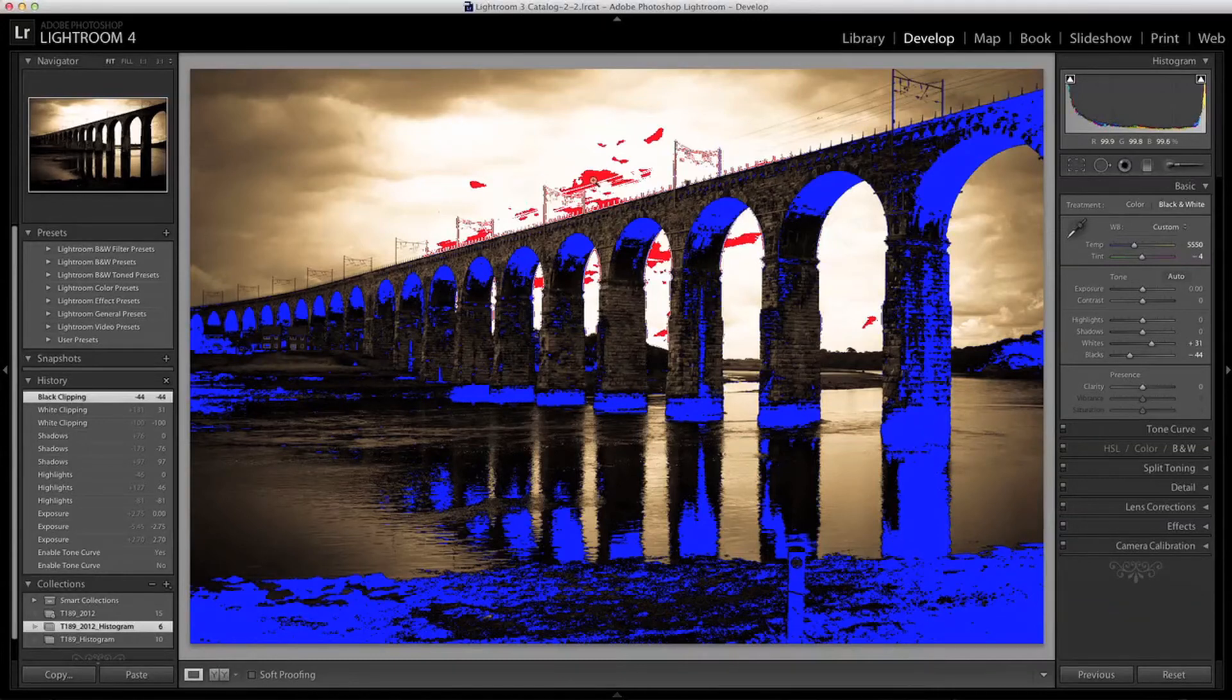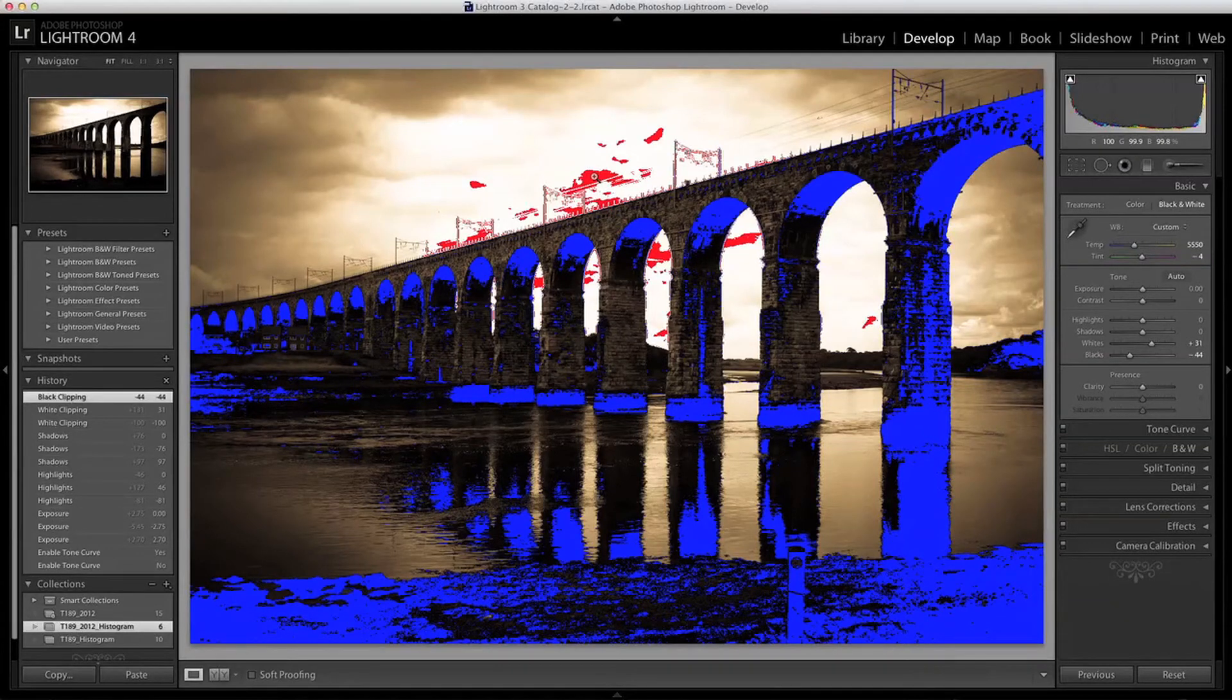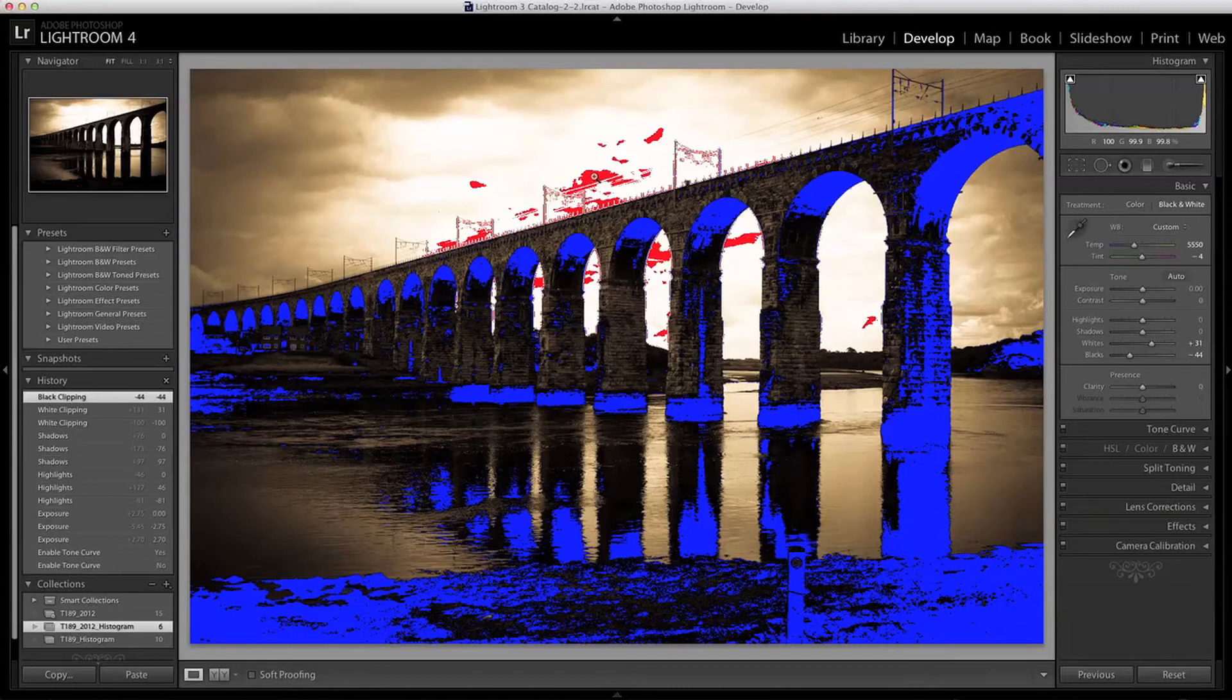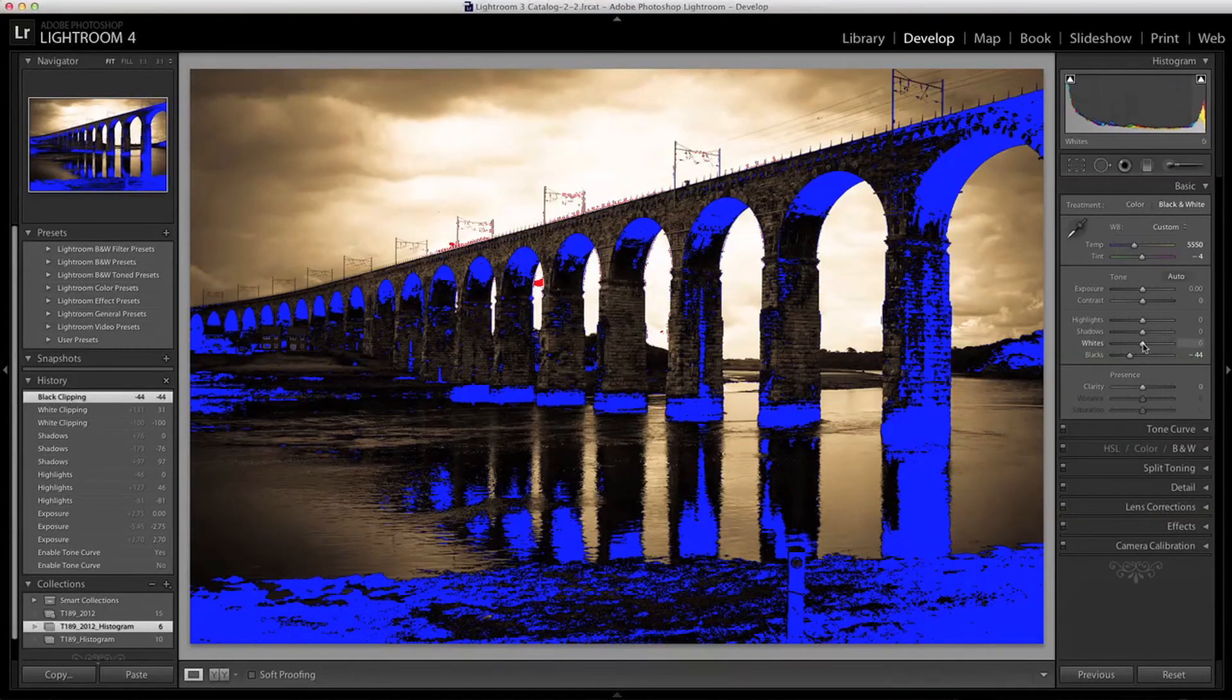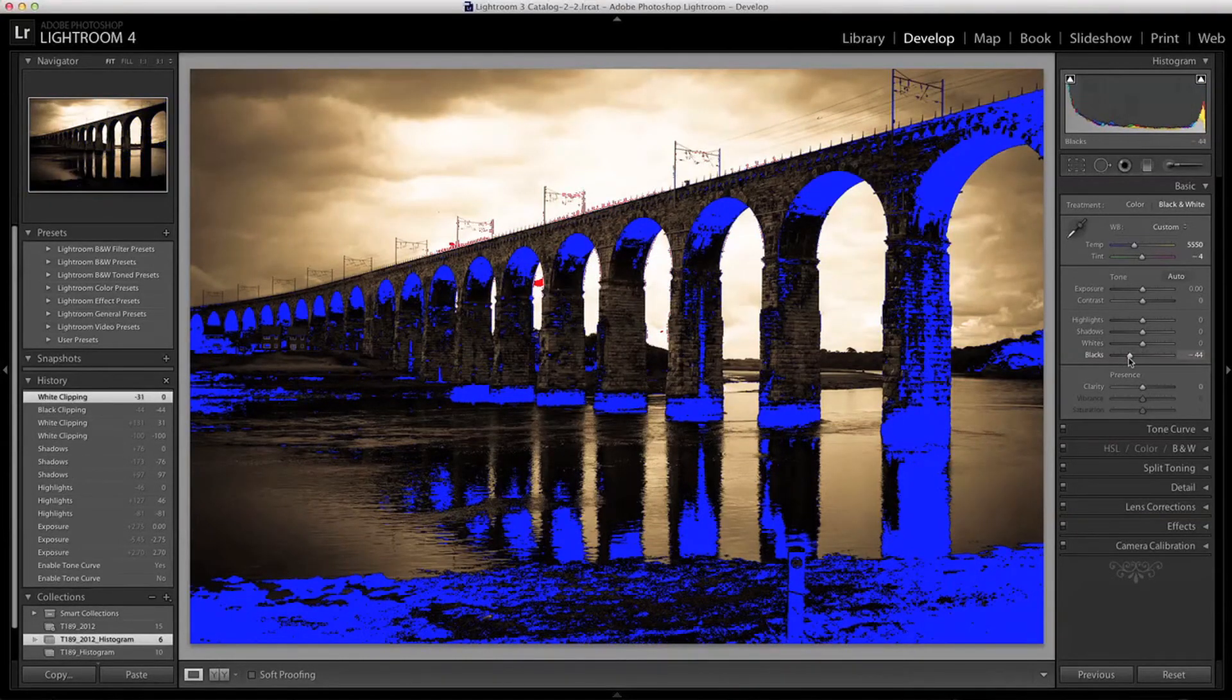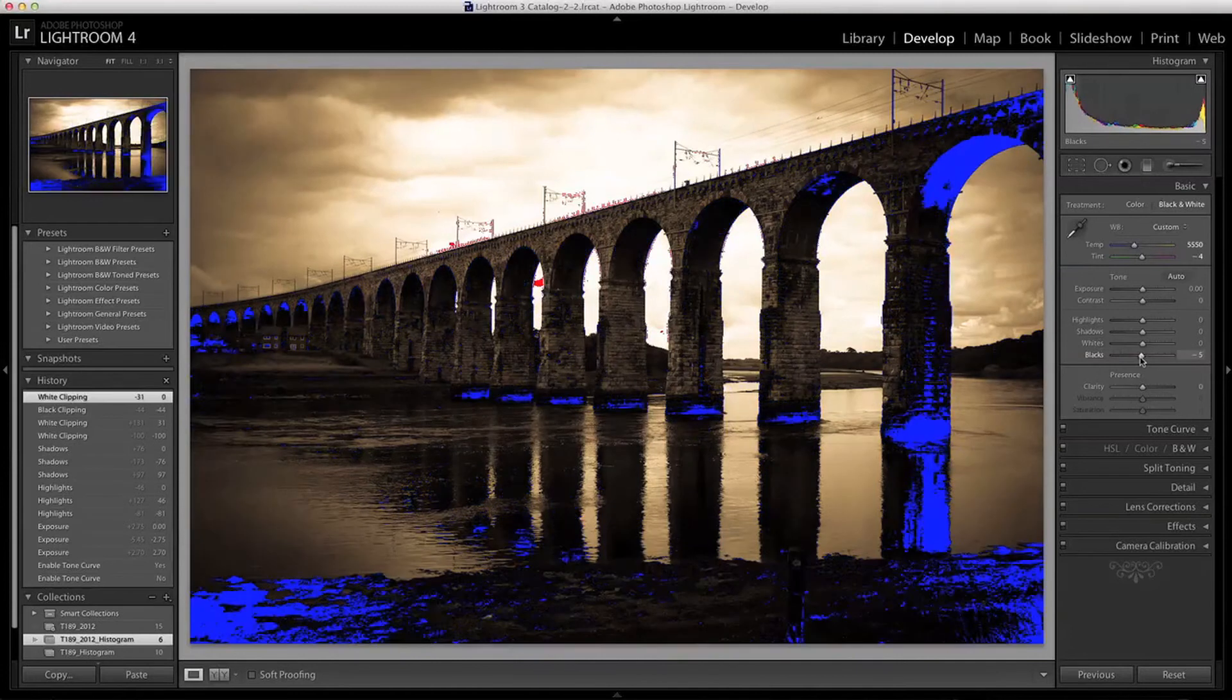The red values are the areas of highlights that are overexposed or clipping into white. Again you don't want any of these if you can possibly help it. If you ever have any clipping warnings you can dial them out using the sliders as we've already seen.